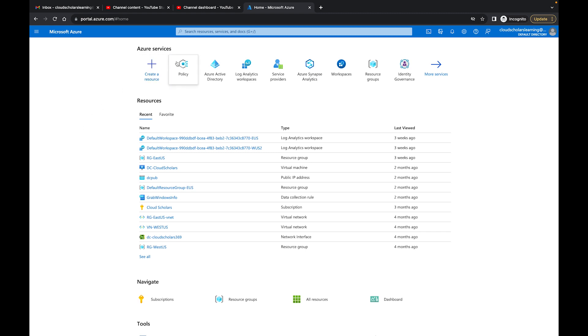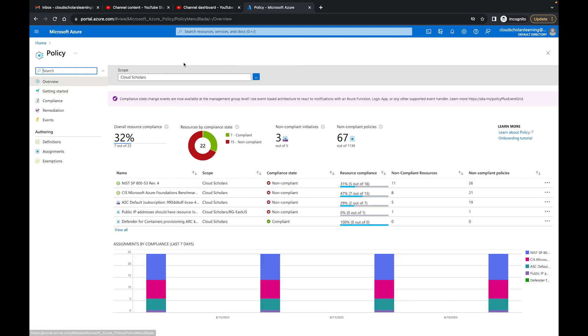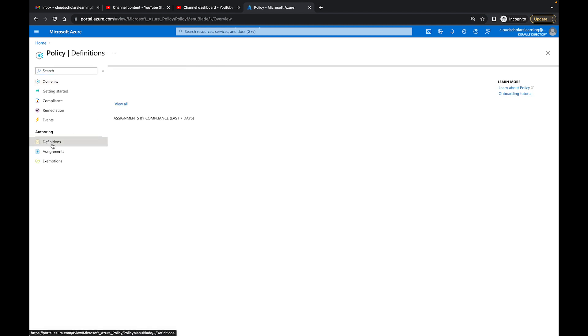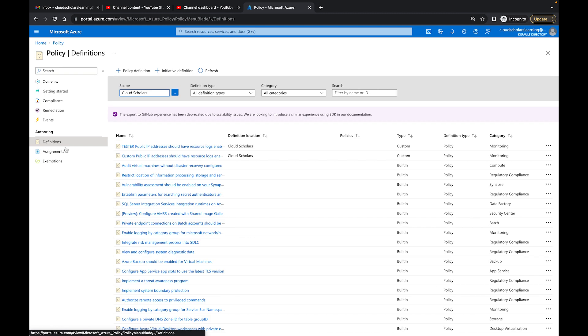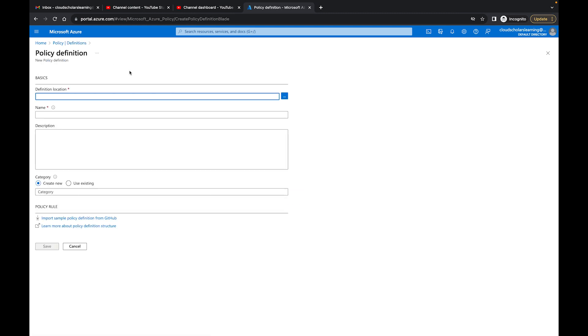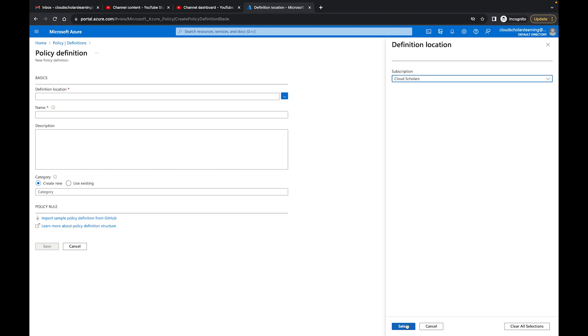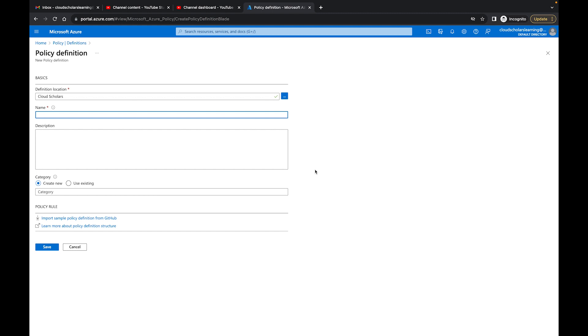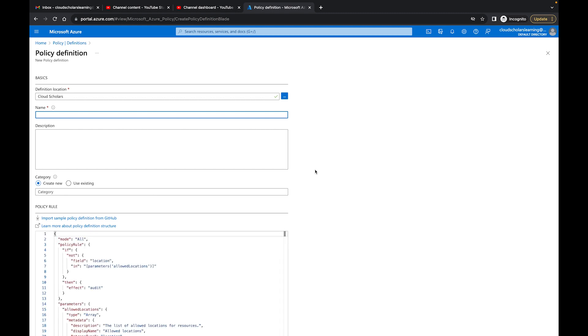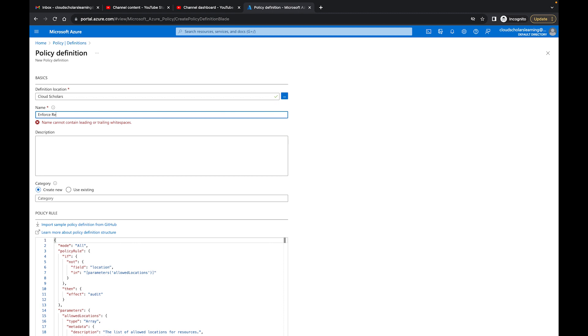So the first thing we're going to do, I'm going to come over here to policies, and I click on definitions. Once I get here to definition, I'm going to click on policy definitions. What we want to do is create a new policy definition. For the location, I'm going to choose our subscription, Cloud Scholars, and for the name, I'm going to say enforce resource group name deny.